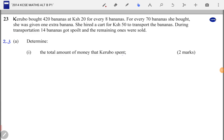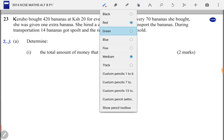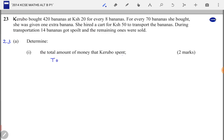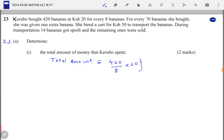Kerubo spent money buying the bananas and paying for the cart. For buying the bananas, the total amount is equal to 420 over 8 times 20. We divide by 8 because for every 8 bananas she used 20 shillings. So we take 420 divided by 8 to see how many groups of 8 there are, because for each group of 8, 20 shillings were spent. Then we add the cost of the cart, which is 50 shillings.